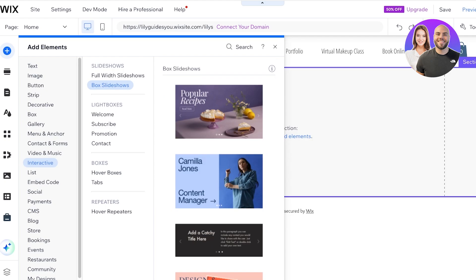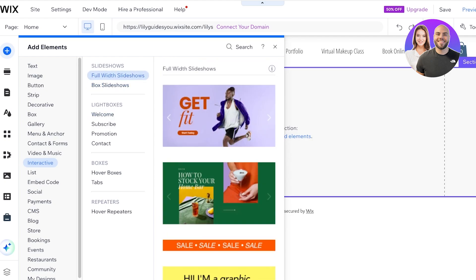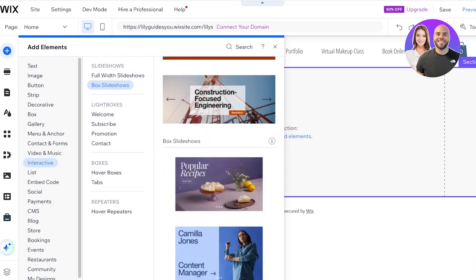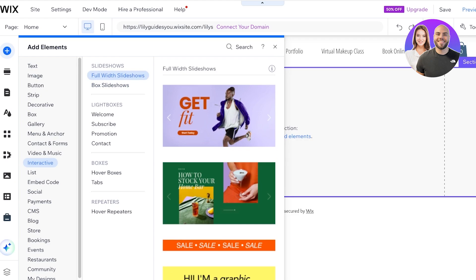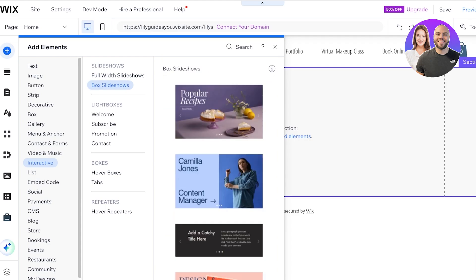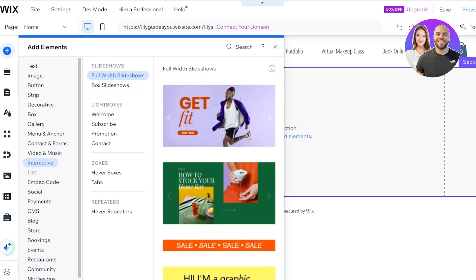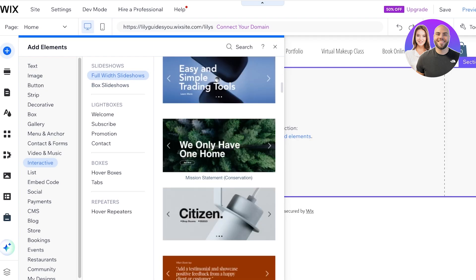Once you go into Interactive, you have two types of slideshows: box width slideshows and full width slideshows. Full width slideshows go edge to edge on your user's screen, whereas box width slideshows are centered. This totally depends on your personal preference.